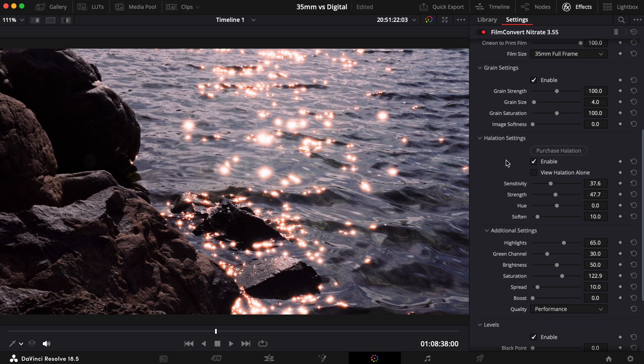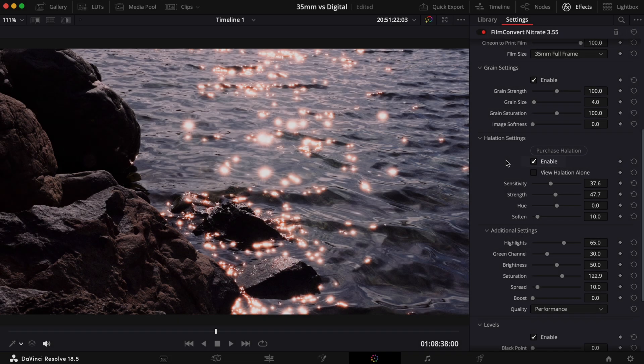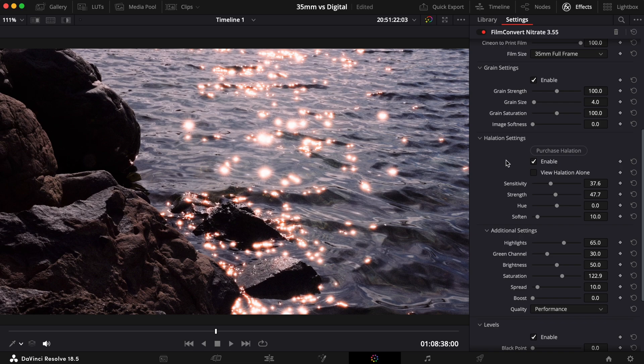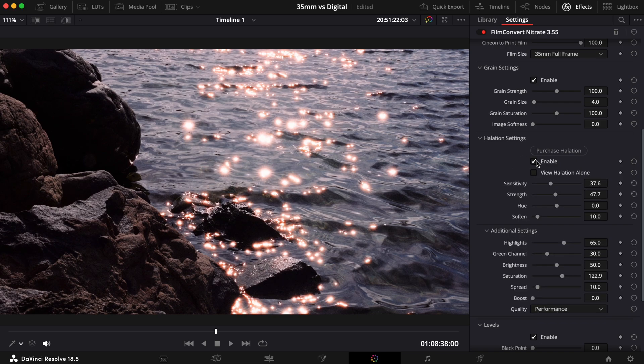You can apply halation by selecting the enable checkbox. This is selected as standard, but if you want to turn halation off, simply uncheck the box.